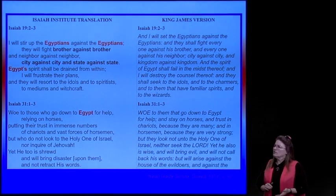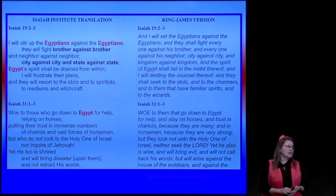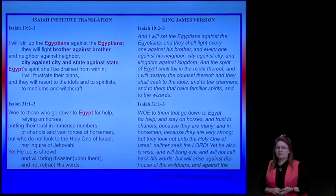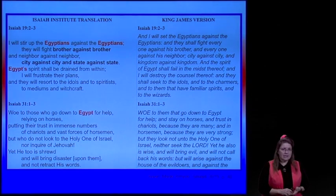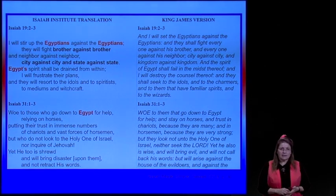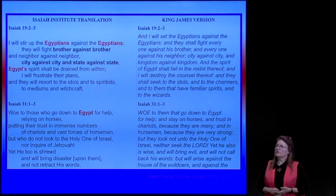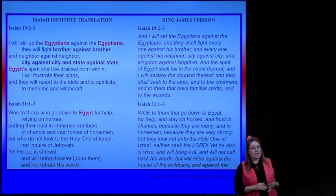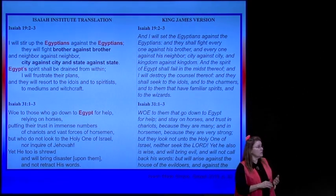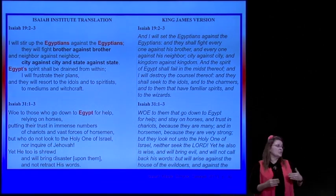Isaiah 19: 'I will stir up the Egyptians against the Egyptians. They will fight brother against brother, and neighbor against neighbor. City against city, and state against state. Egypt's spirit shall be drained from within. I will frustrate their plans, and they will resort to idols, and to spiritualists, and to mediums, and to witchcraft.' And thank goodness, in the Civil War in the 1860s, America repented.